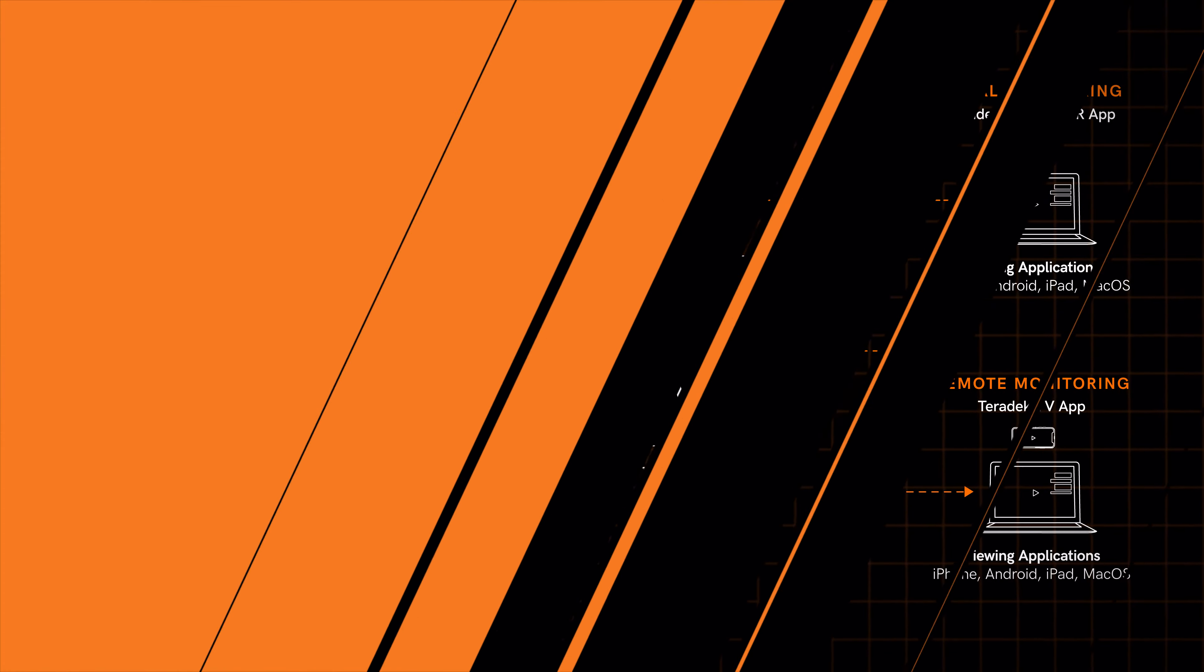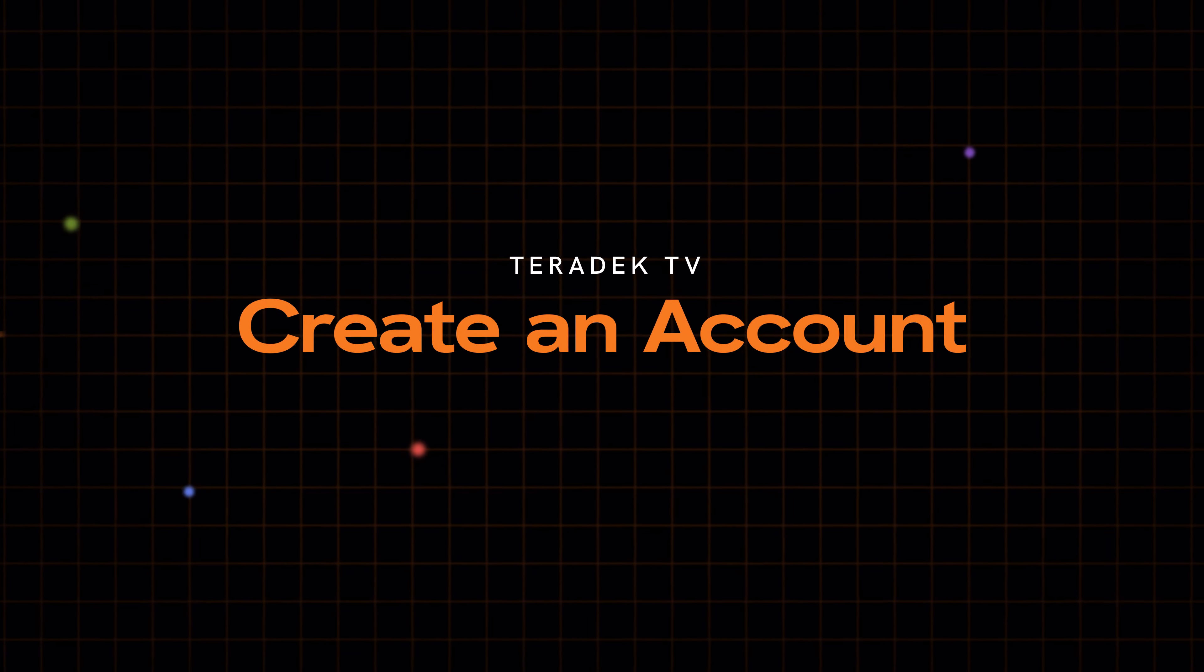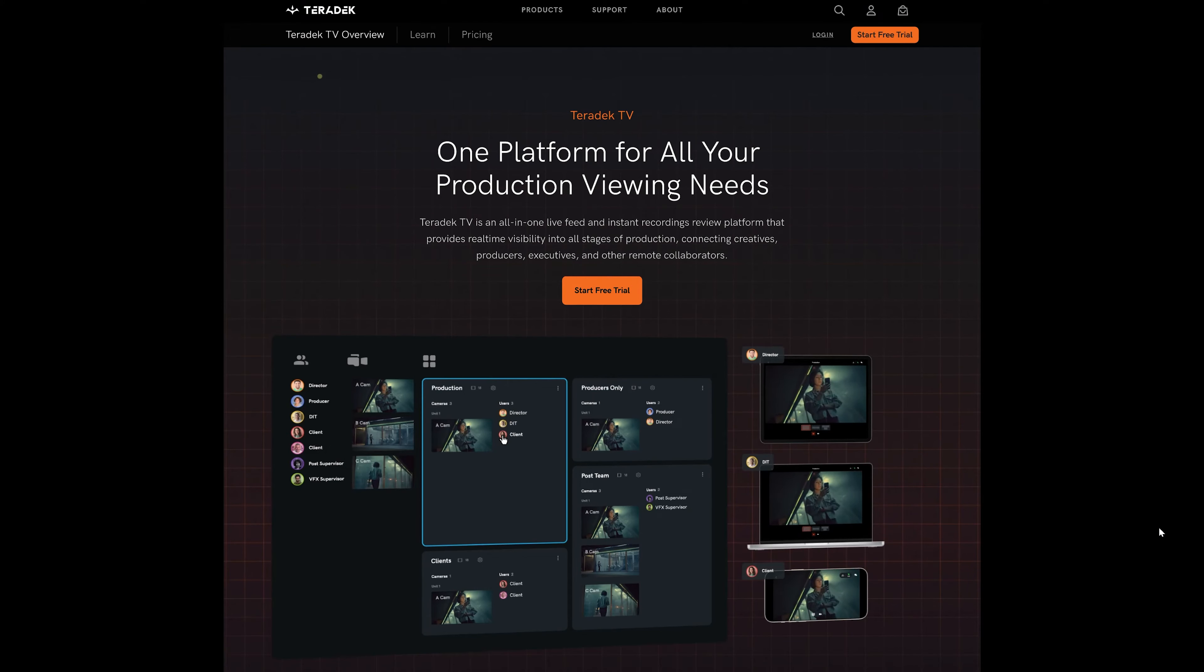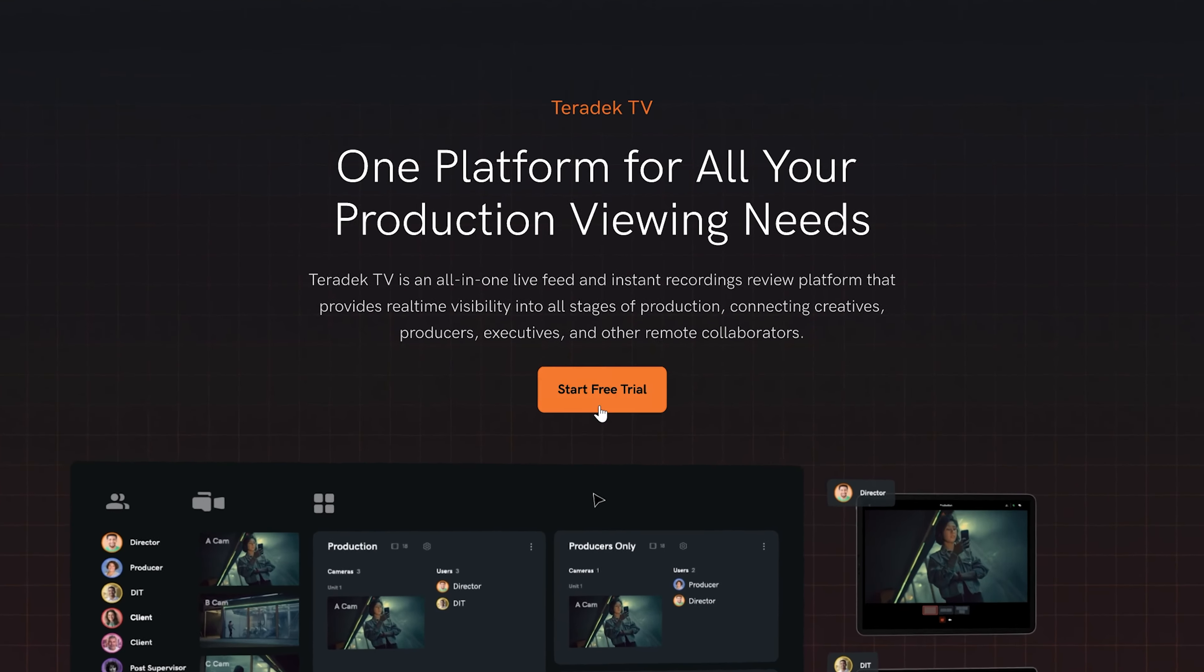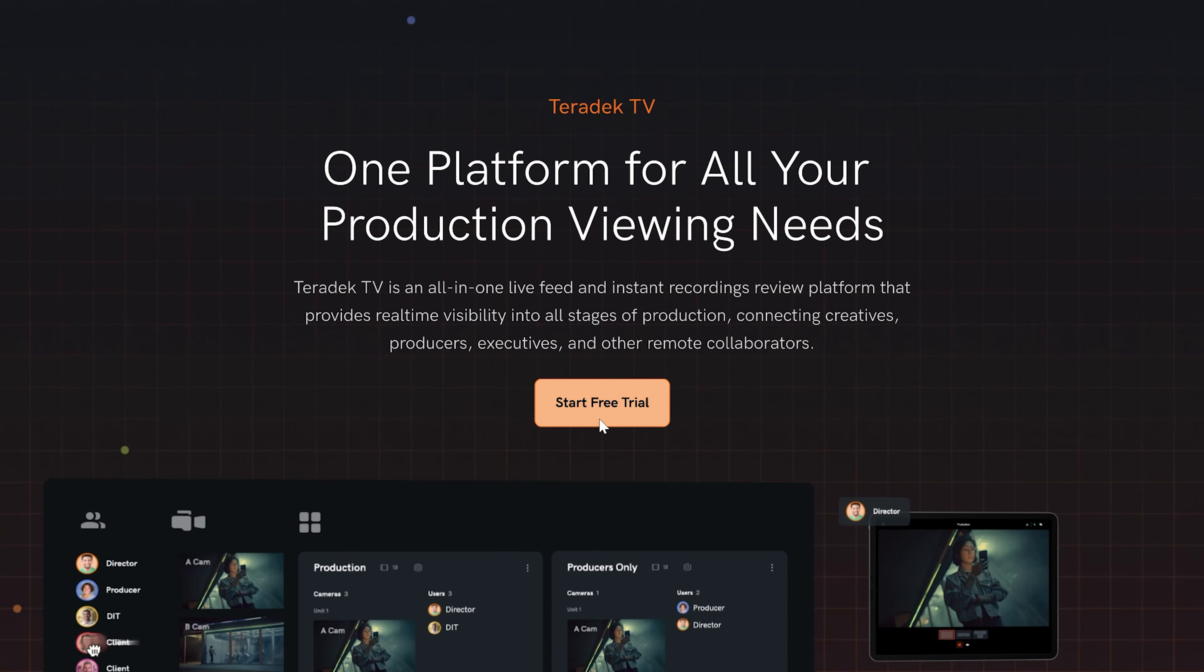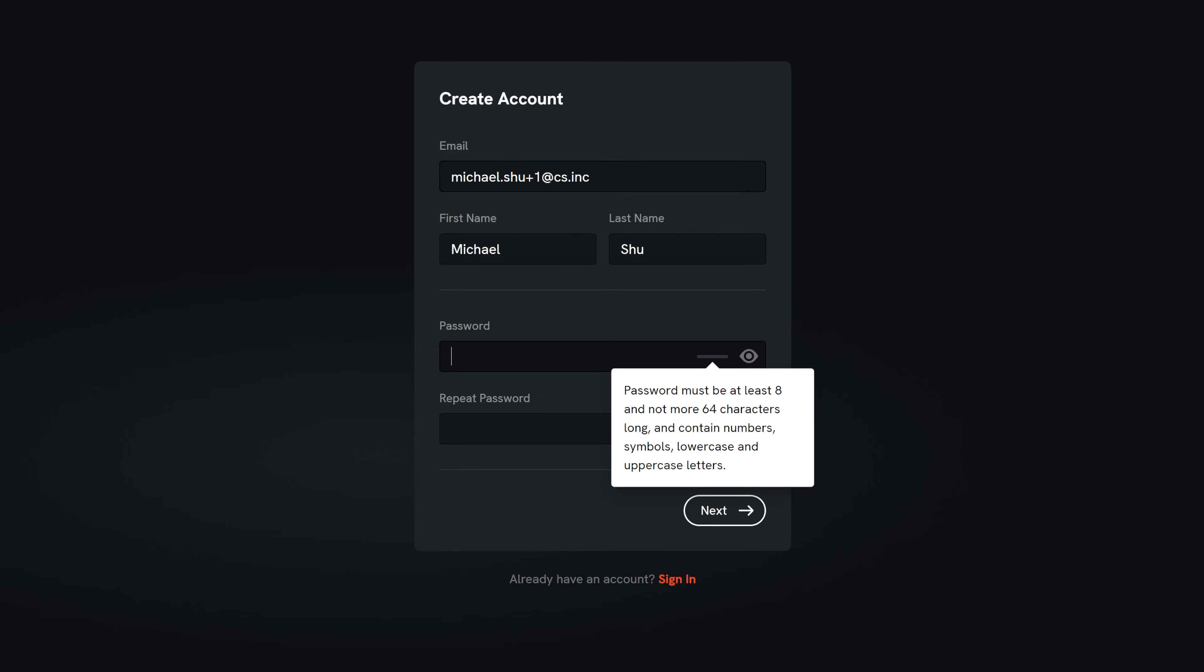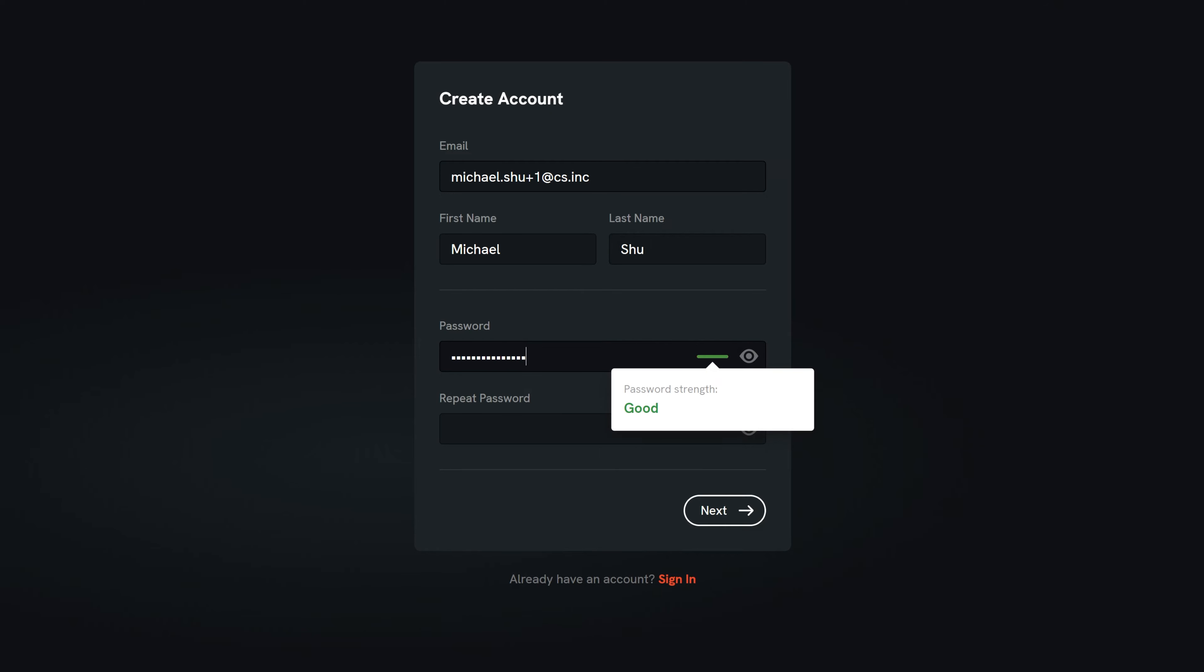If you are setting up the Teradek TV project for your production, start by creating an account. Go to teradek.tv and click the button to sign up. All new users will receive a free seven-day trial to get acquainted with Teradek TV. Sign up with your email or choose your preferred SSO login.